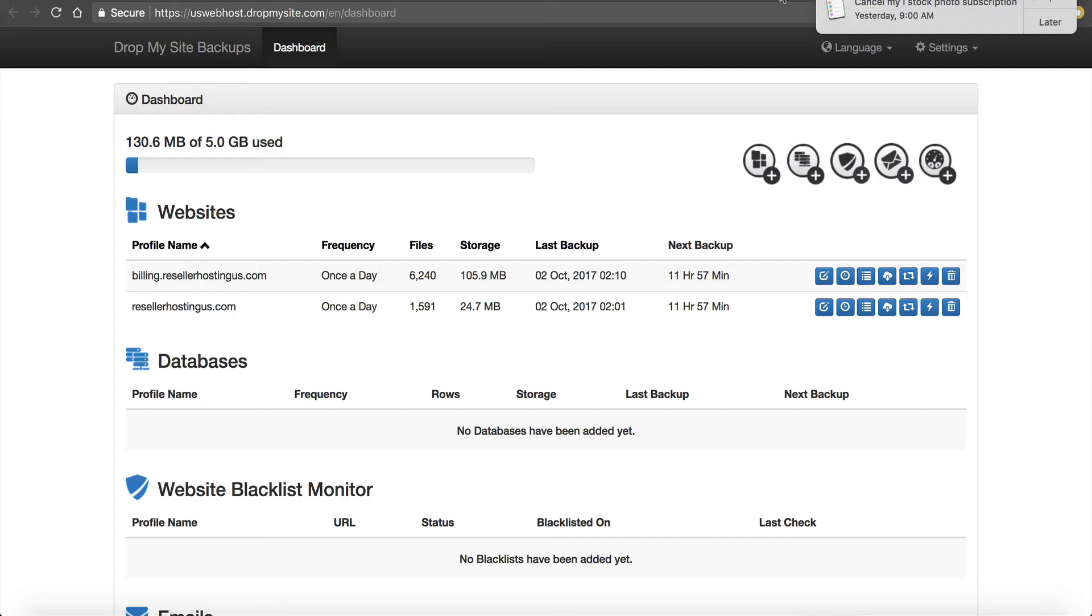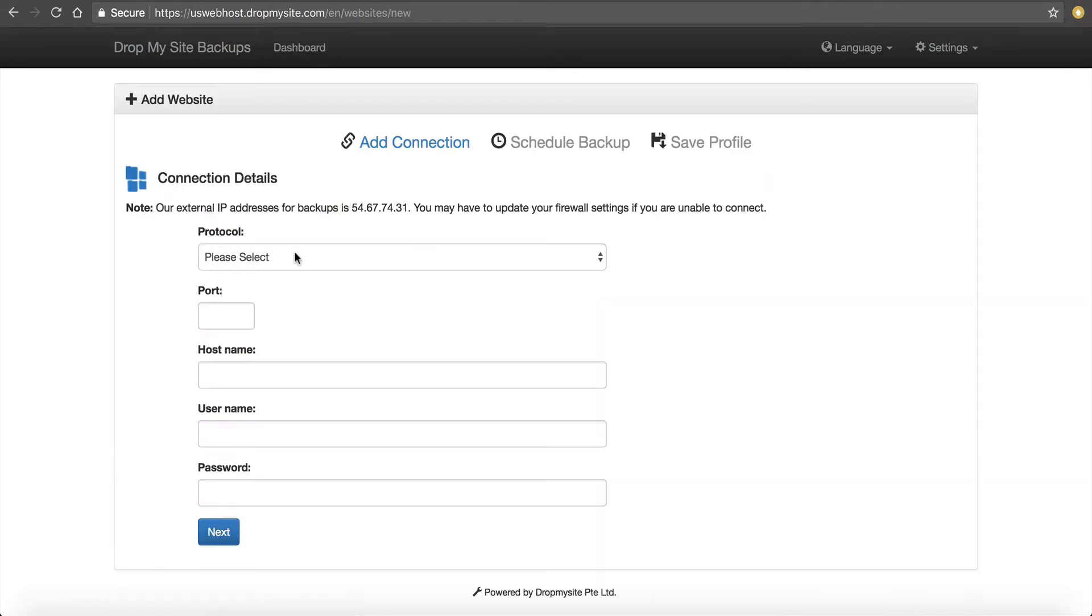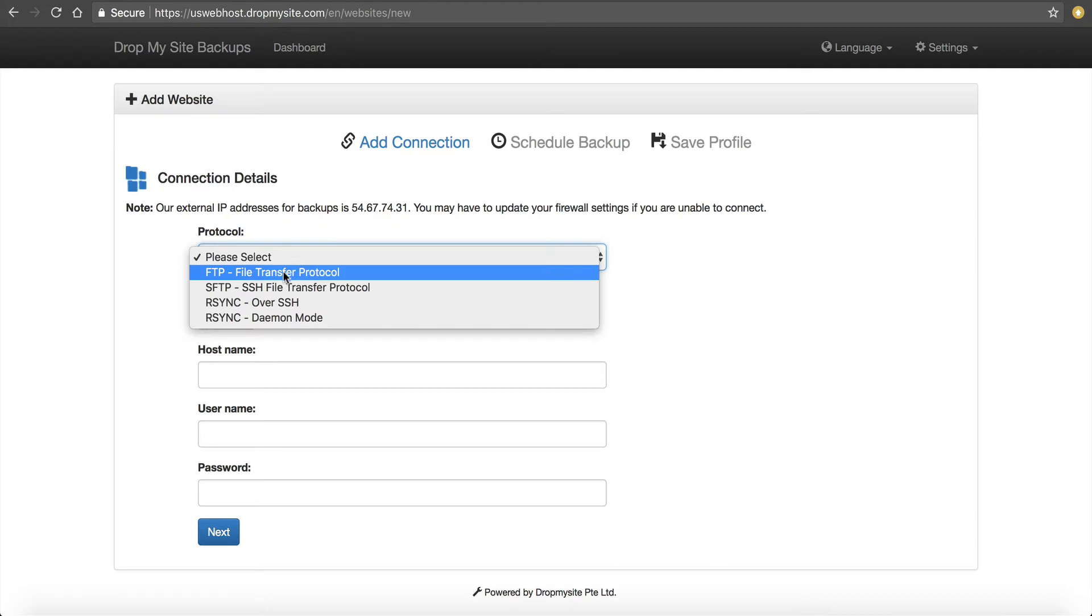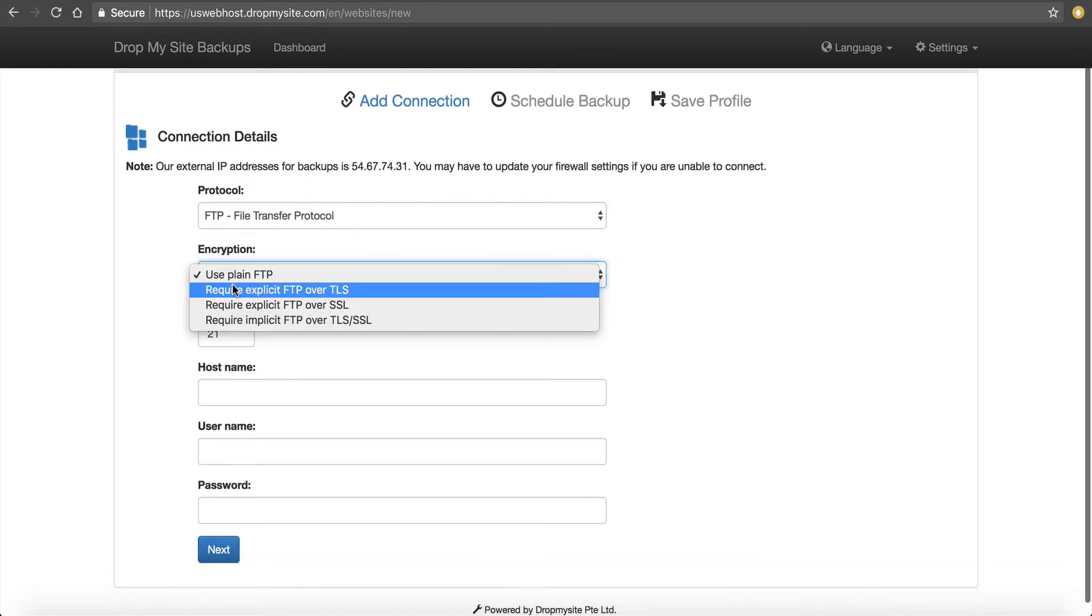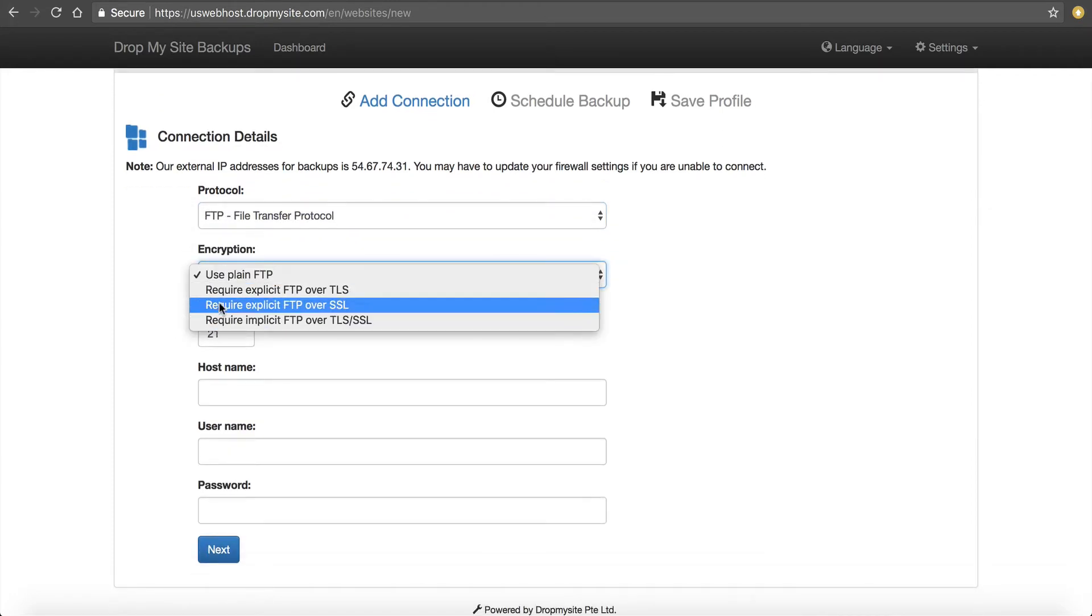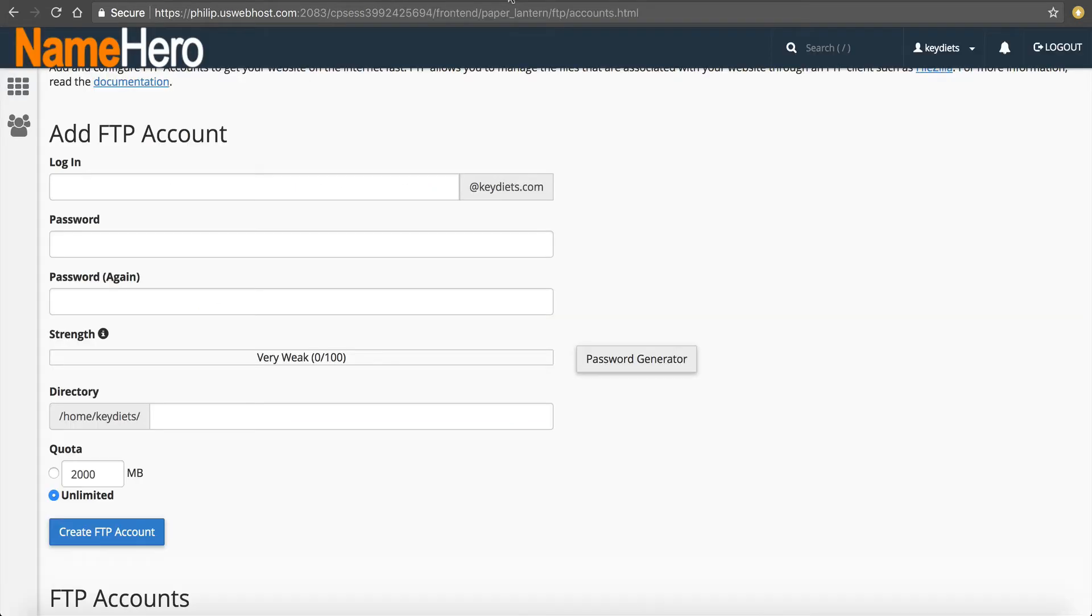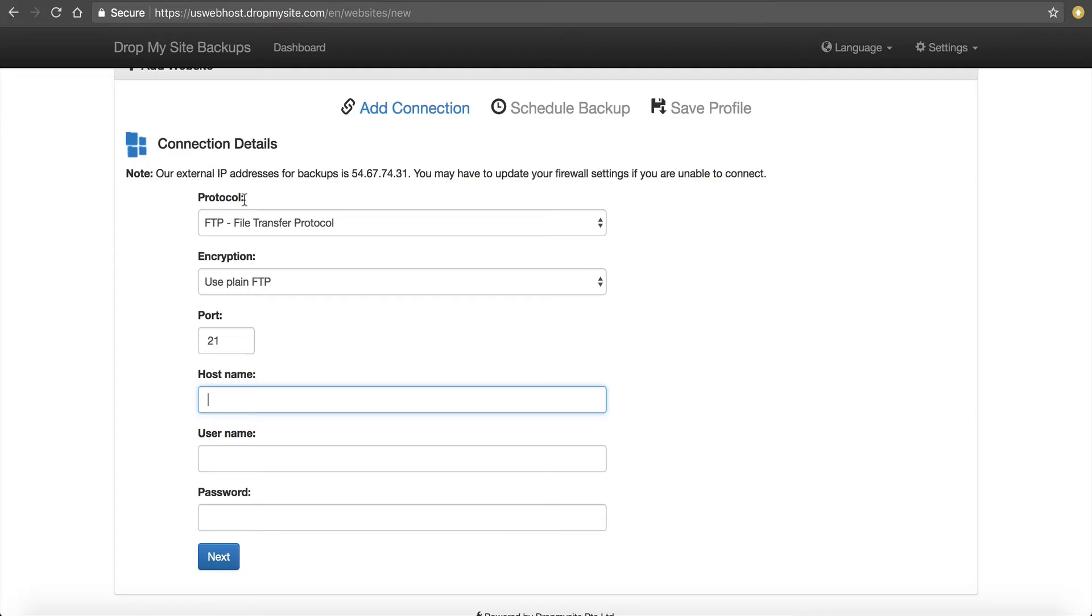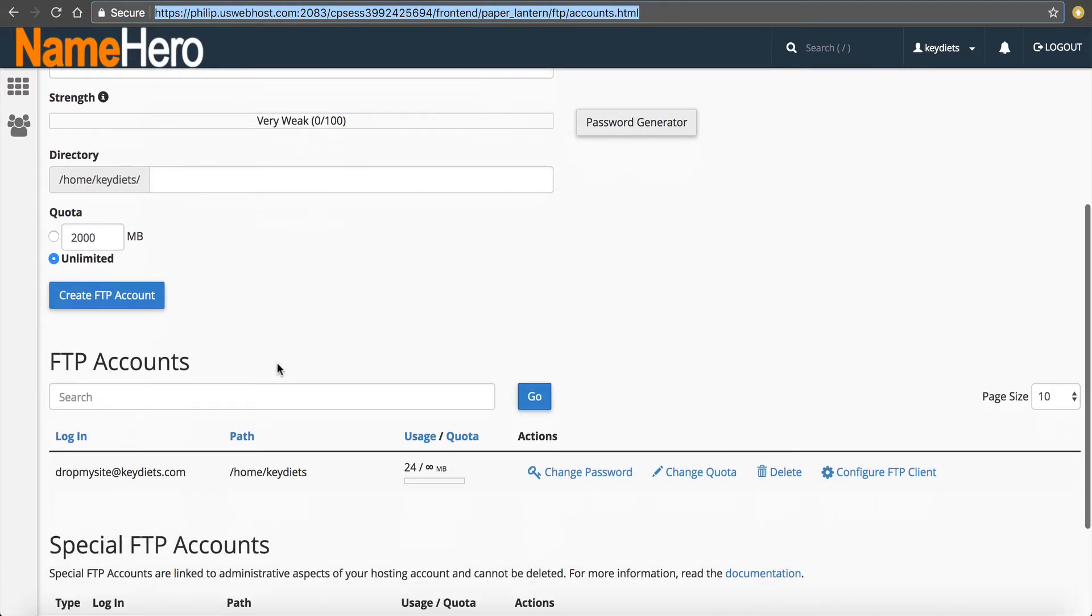So now I'm going to go back over to DropMySite and I want to add a website. So now I've got to choose a protocol. I'm going to use FTP, use plain FTP. You can use encryption if you want, you can use if you have an SSL certificate. But just for this example, I'm going to use the bare bones default. And you have to type in the host name. So I'm going to go back to where I created my FTP account. And notice at the top here, the host name is philip.uswebhost.com. So I'm going to type that in.